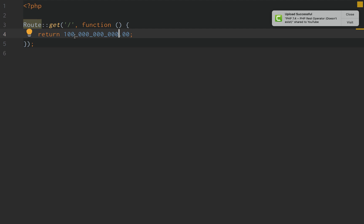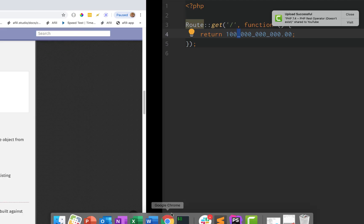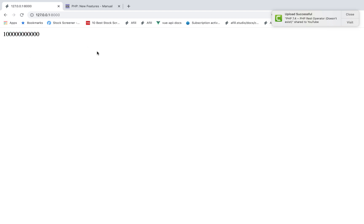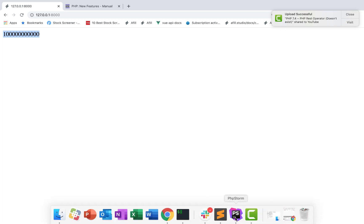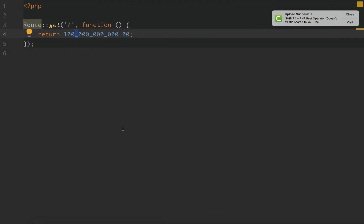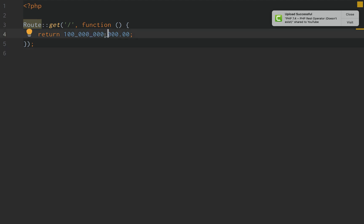And it just lets us use underscores as our separators to break down numbers so they're more readable. But if we go back and we return the value, PHP knows to get rid of those underscore separators before it actually utilizes that numerical value — whether that be an integer, a float, a decimal, a hexadecimal, or a binary number. We are able to use Numeric Literal Separators just to make things a little bit more easily digestible or visually appealing to the human eye. It has nothing to do with the software side of things. It is all about readability.